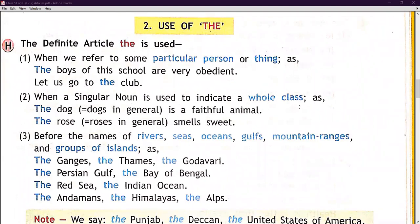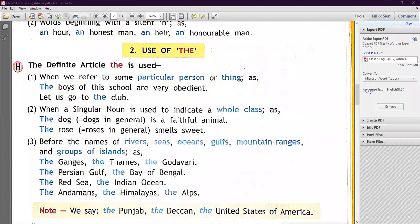Next, 'the' is used when a singular noun is used to indicate a whole class. For example: 'The dog is a faithful animal' — 'the dog' here indicates dogs in general, the whole class. 'The rose smells sweet' — 'the rose' indicates roses in general, the whole class.